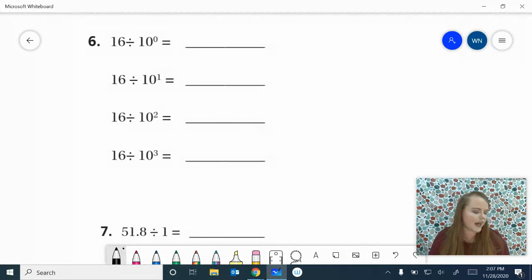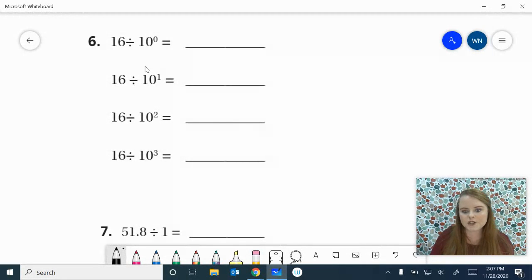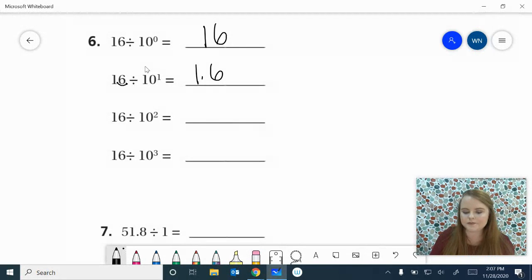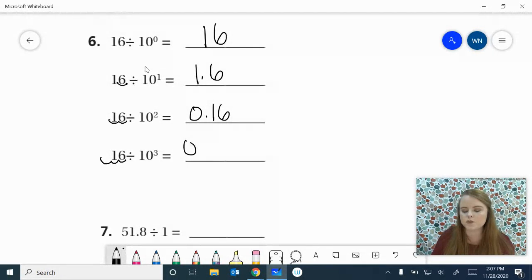Number 6 — go ahead and work it out. Remember, we're doing 2 through 11. 16 divided by 10 to the 0 we know is 16. 16 divided by 10 to the 1st power: place that decimal at the end, move it in 1 — 1 and 6 tenths. 16 divided by 10 to the 2nd: place your decimal, swoop twice — 16 hundredths. 16 divided by 10 to the 3rd power: place your decimal, 1, 2, 3 swoops to the left — 16 thousandths. Check your work and make sure you're getting them correct.